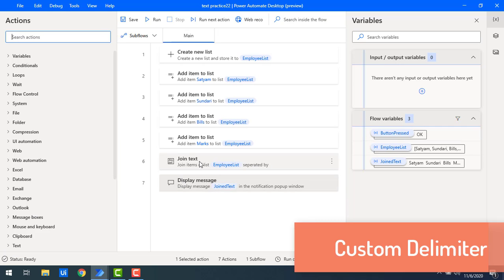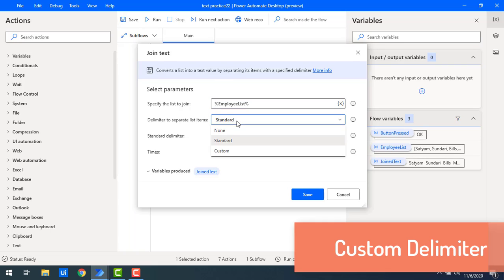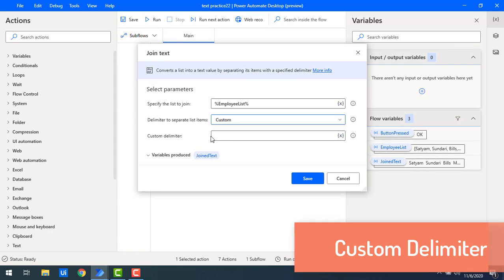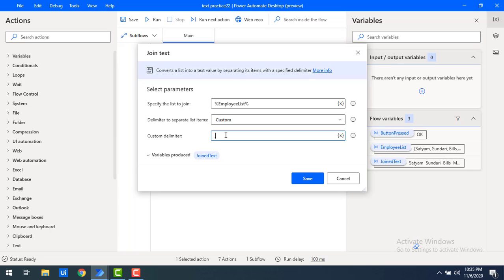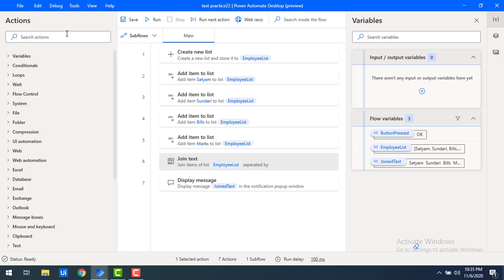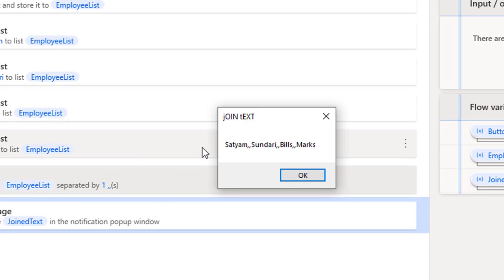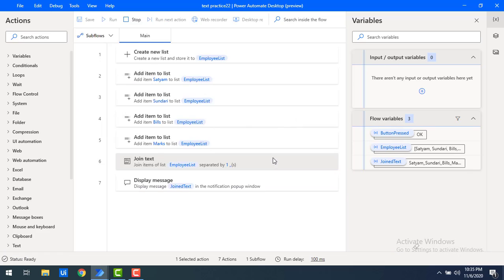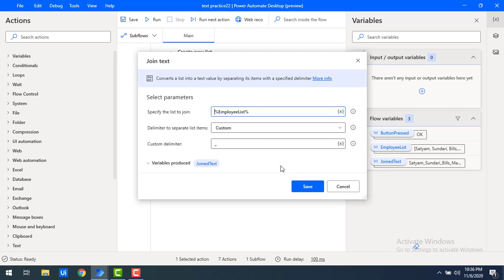Let's click OK. Now I will make some more changes using a custom delimiter. For 'Delimiter to separate list of items' I'm going to select 'Custom' and provide a comma. I have set it to two times, so two commas will appear between each item. Let me click on Save and run the flow. In the output, for one item to another item the delimiter is two commas, and you can see the comma separator used twice between each item.